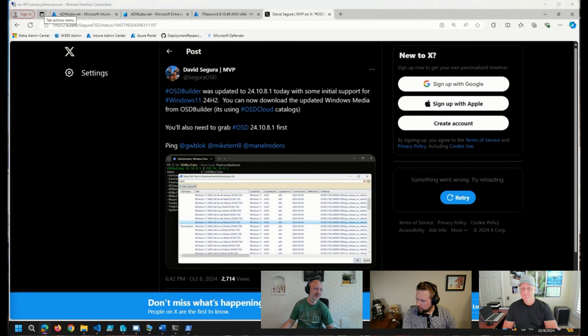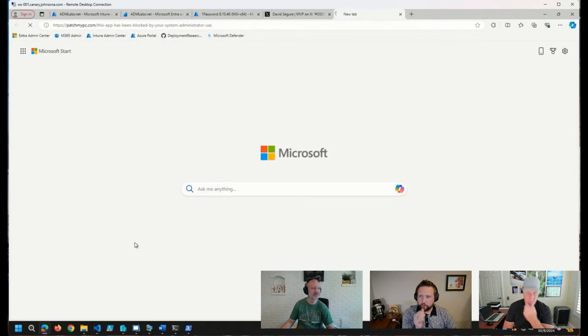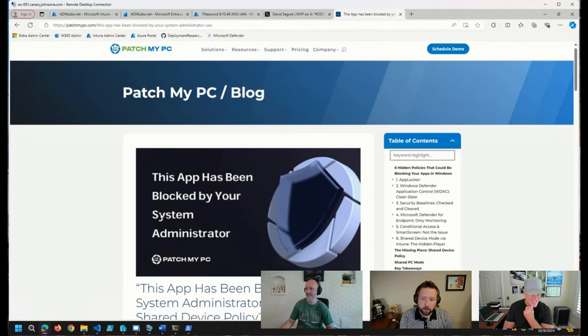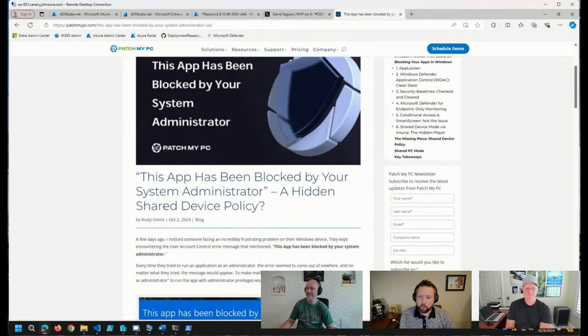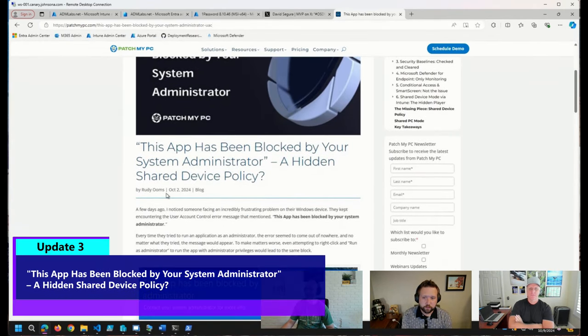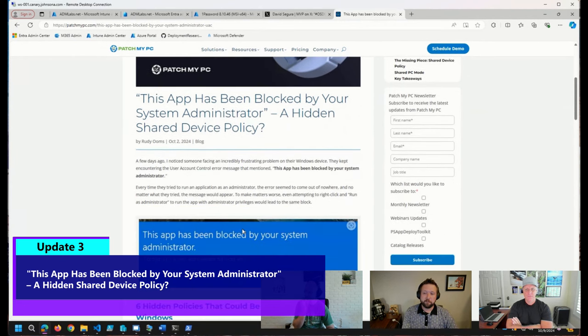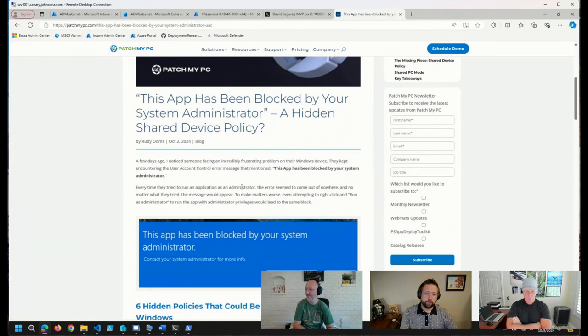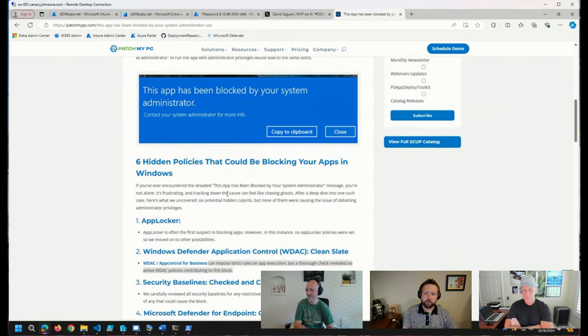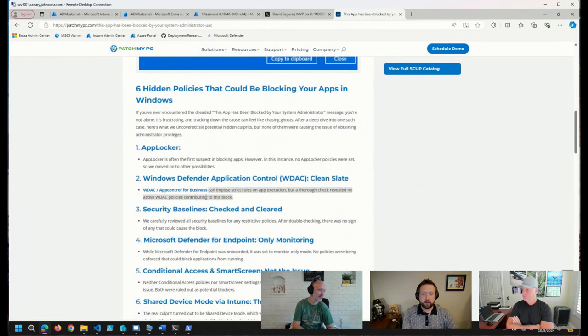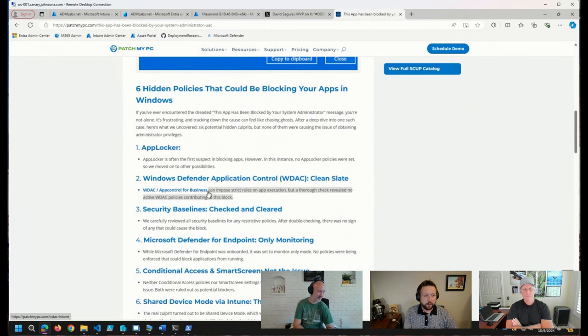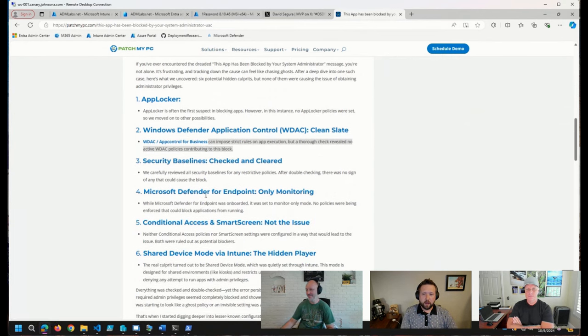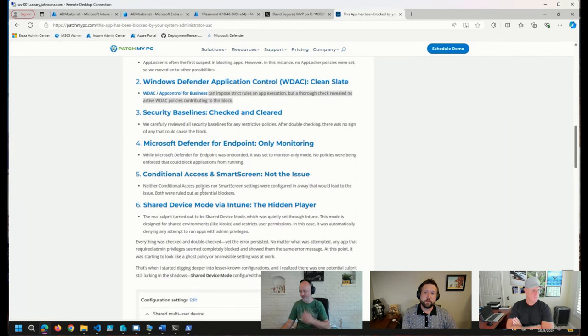Another thing I came across, an interesting article here from over at the PatchMyPC blog. Looks like Rudy Ohms wrote this. If you've ever seen this error here or this message, this app has been blocked by your system administrator. Rudy goes through some of the reasons that this could actually happen. We have some obvious ones in there. If actually AppLocker has been configured or Defender Application Control has been configured. But some other things that you may want to look into as well if you run across this message.